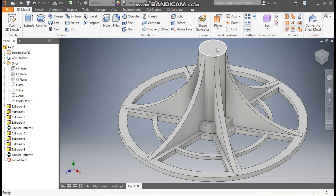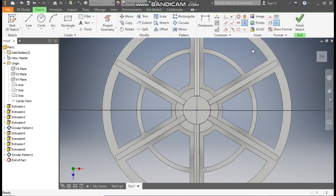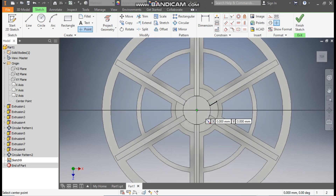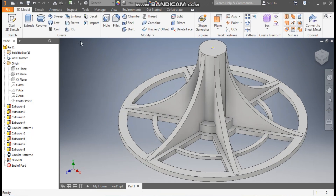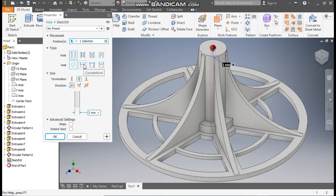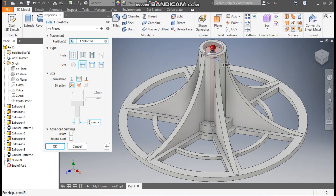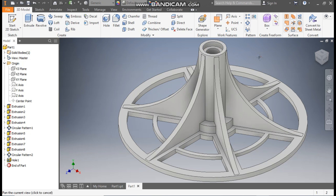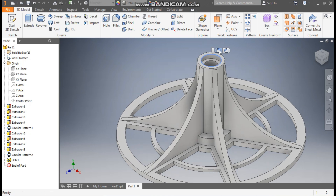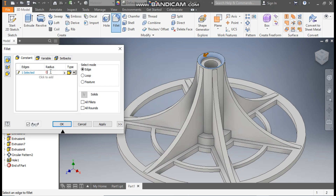Now we will work on this. Select this face, go to create sketch. Take point command, place one point here, finish sketch. Take hole command — take counter bore. Hole type will be simple hole and this will be a through hole. Counterbore diameter will be 12mm, depth of counterbore will be 3mm, and the bottom diameter will be 8mm. Press ok. Now select this edge, take fillet with a radius of 0.5mm, and also this edge 0.5mm. Press ok.